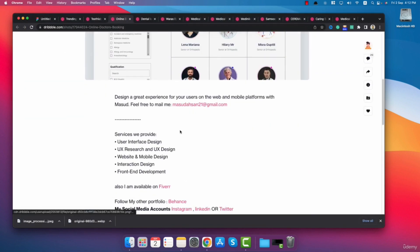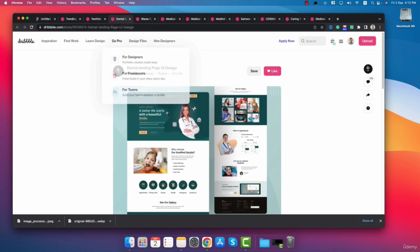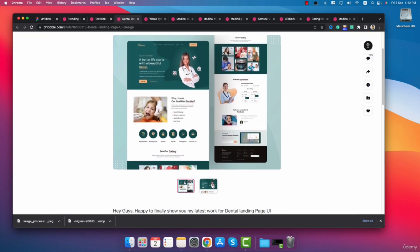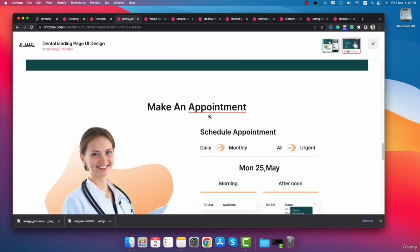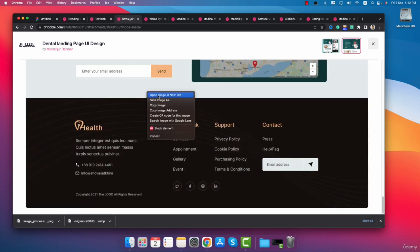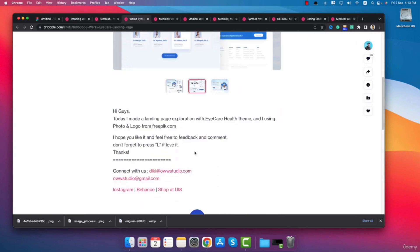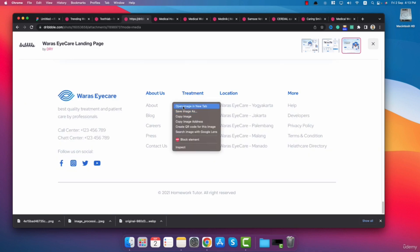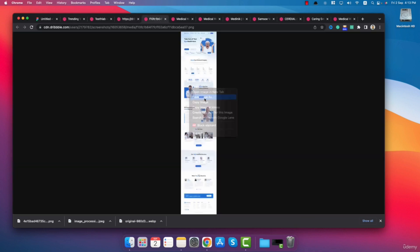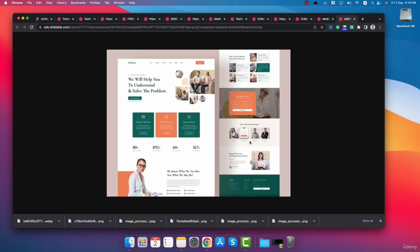I will right click and click on open image in new tab, then save image as. This next design is not much related to clinic so I will skip it. Here is another website — I'll go to the second image, click the plus icon, then right click and open image in new tab, save image as. Another full website — right click, open image in new tab, right click, save image as. I will repeat this process until I have downloaded a few designs.